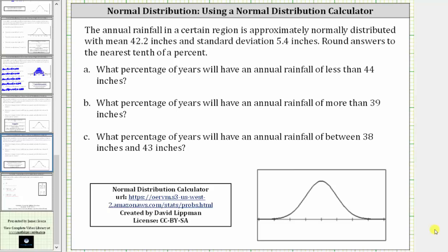We'll first find this percentage or probability as a decimal to three decimal places and then convert to a percent, which will give us the percent to one decimal place. We'll be answering these questions using the free online normal distribution calculator shown here at the bottom of the screen.